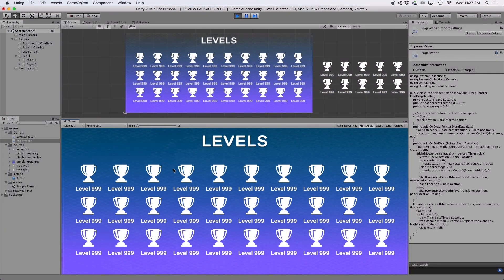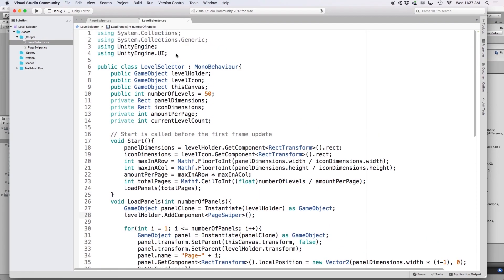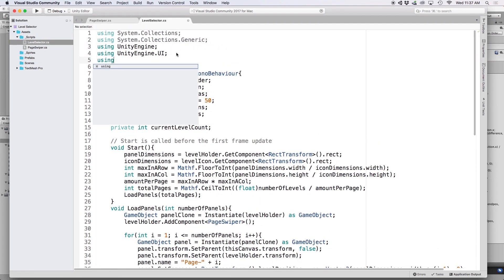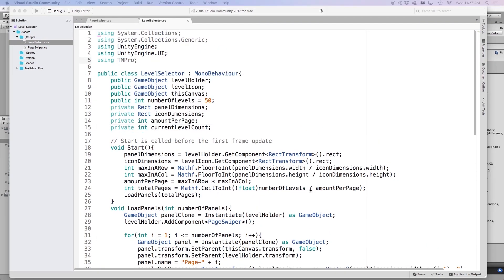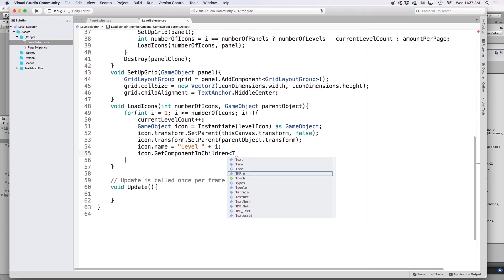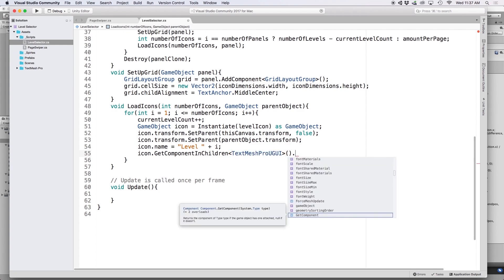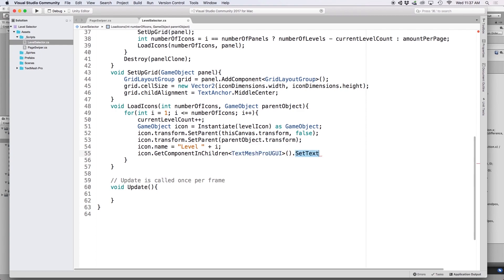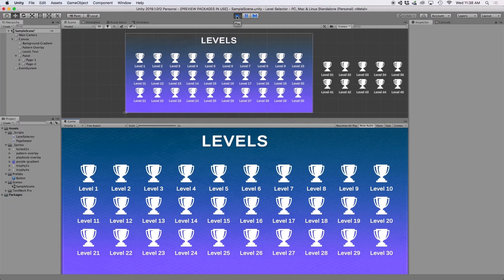Let's update our icons to show the level number. Since I'm using TextMeshPro, include the library at the top: 'using TMPro'. Then in LoadIcons write 'icon.GetComponentInChildren<TextMeshProUGUI>().SetText("Level" + currentLevelCount)'. Now we can see all the level numbers populated in Unity.